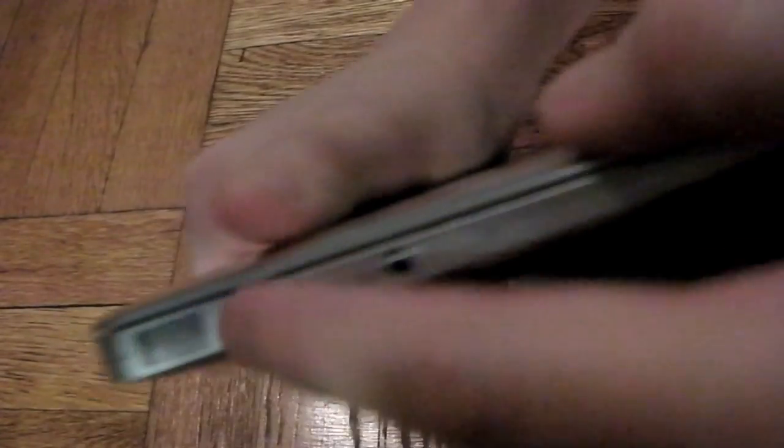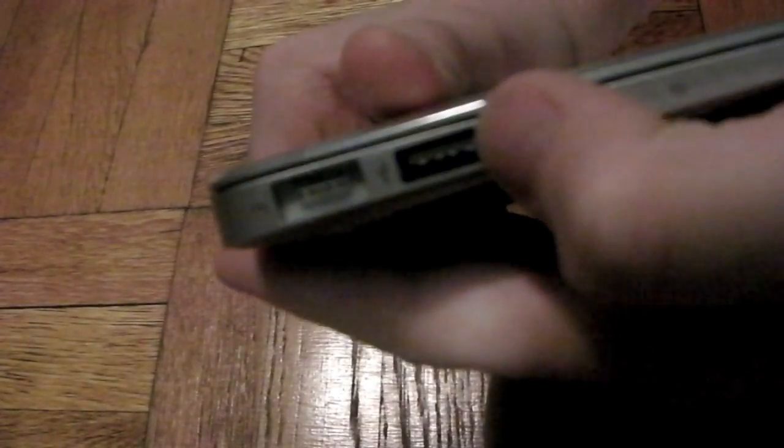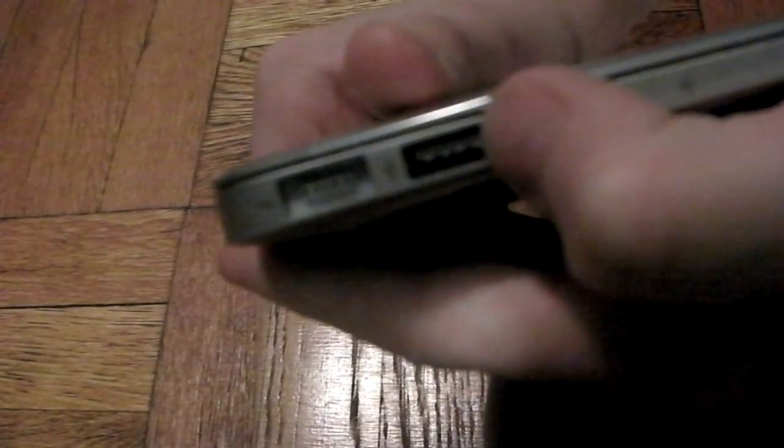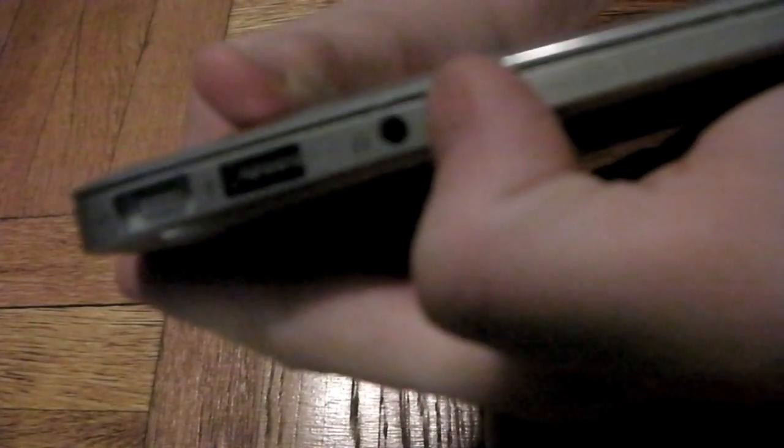On your other side, you have the MagSafe. And then over here you have the USB port again and the headphone jack.